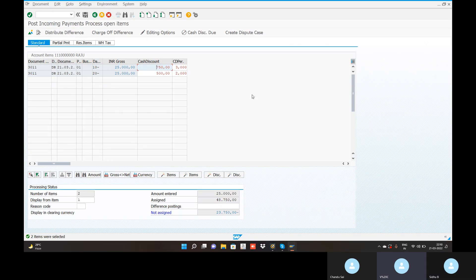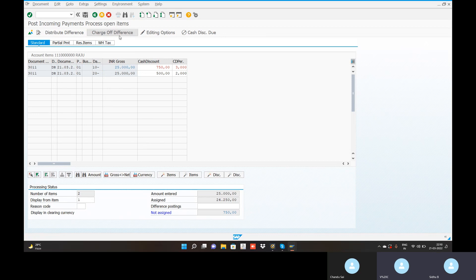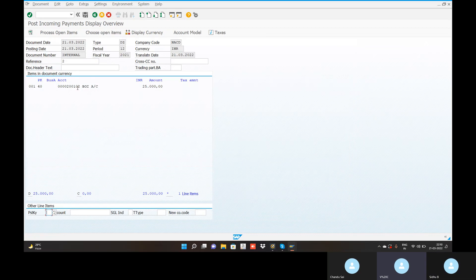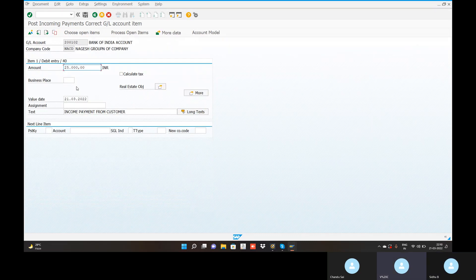Only 25,000 — first installment, 25,000. Second double click. Go to the charge of difference. Look well — the total is 24,250 rupees. Bank of India double click.